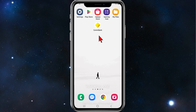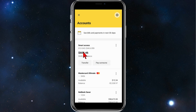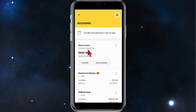If you open up your Commonwealth Bank app, you'll notice your BSB and account number is under your Smart Access. For this example, the BSB number on this account is 012345 and the account number is 23456789.